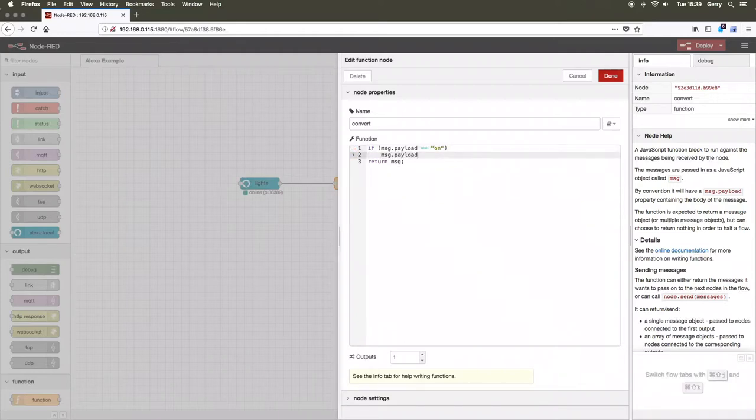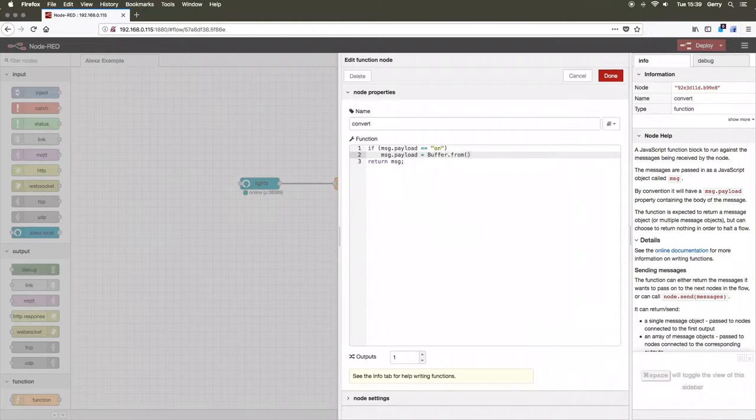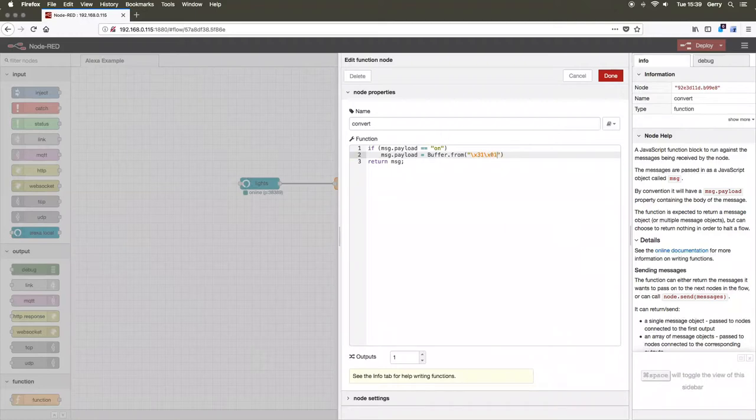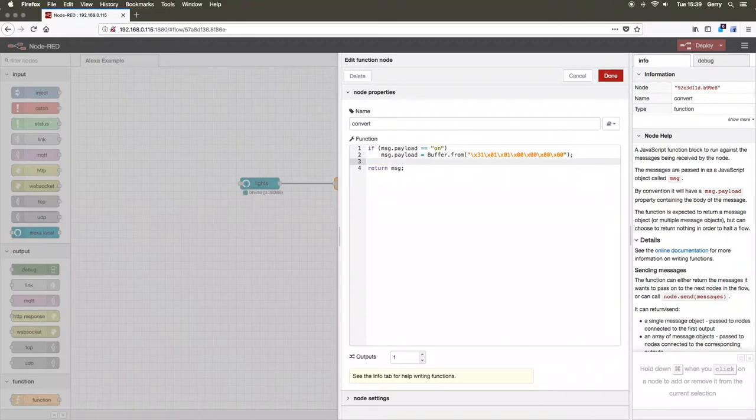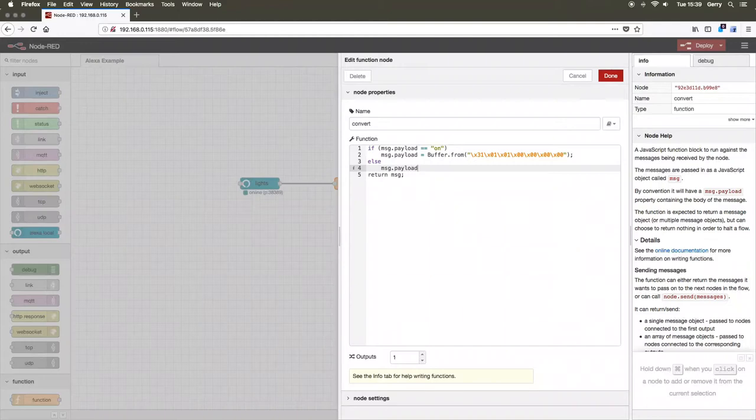The command to set the state of a relay is a 7-byte command. The first byte is the set-relay command. This is followed by the number of the relay we wish to set, and then the state that we wish to set it to, 1 for on and 0 for off. The remaining 4 bytes are timing bytes which are not used in this example.